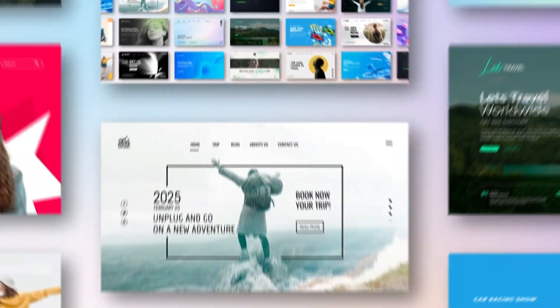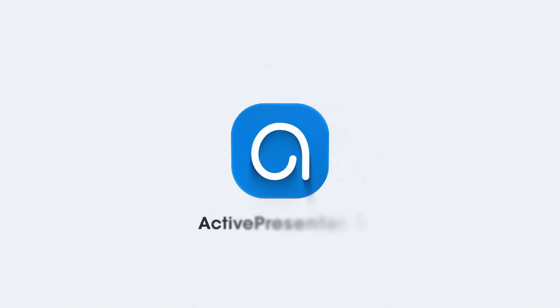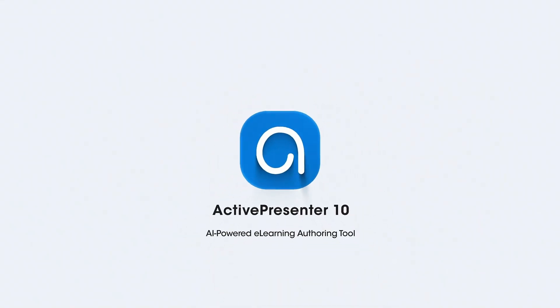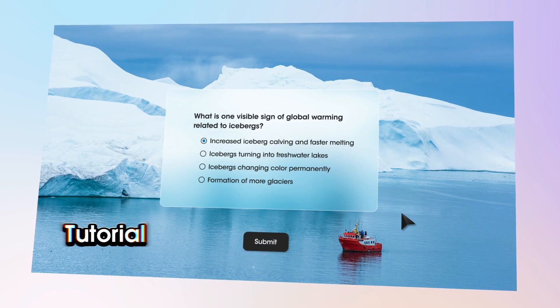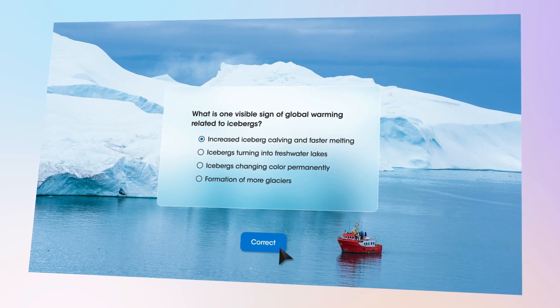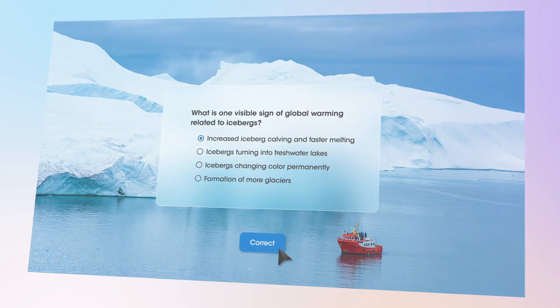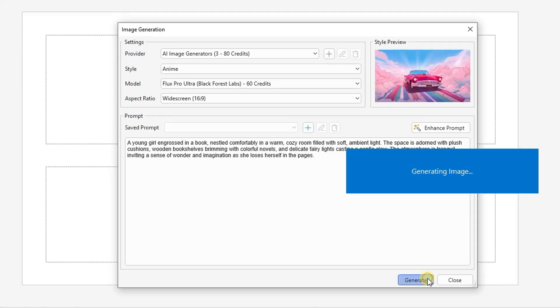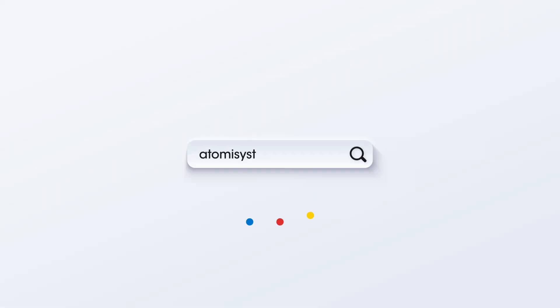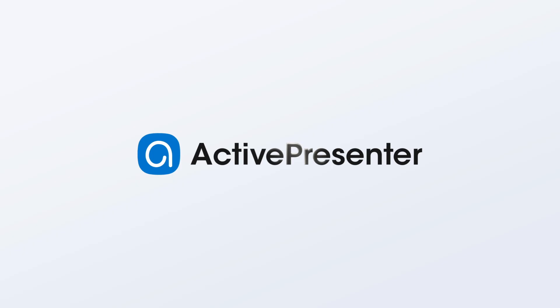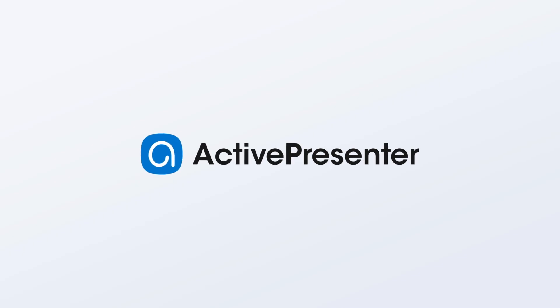Looking for a comprehensive e-learning authoring tool to save your time and effort? ActivePresenter is here for you. Designing interactive courses, quizzes, games, tutorials, and videos is fast and easy. With the power of AI assistance, your e-learning creation process becomes smoother and smarter. Try ActivePresenter for free at the link in the description box below.